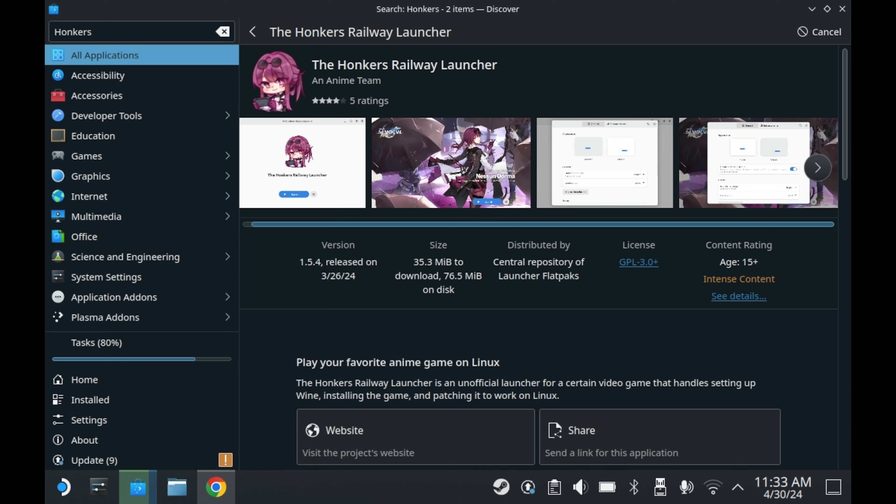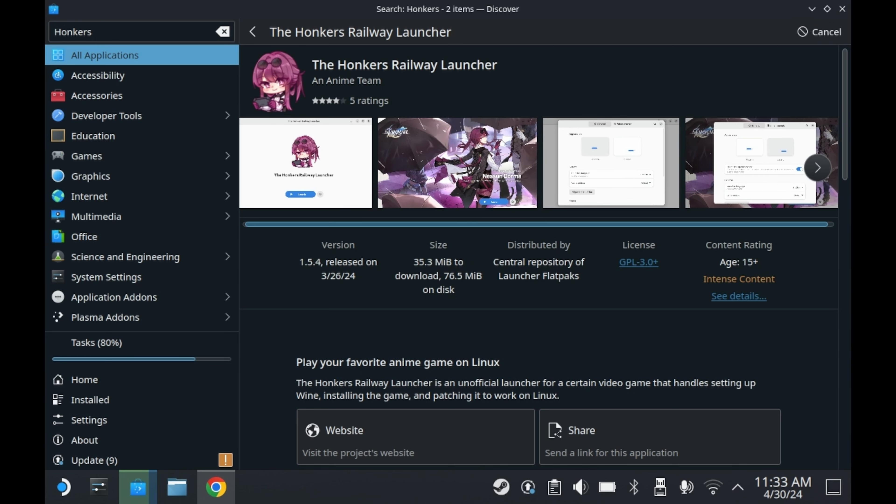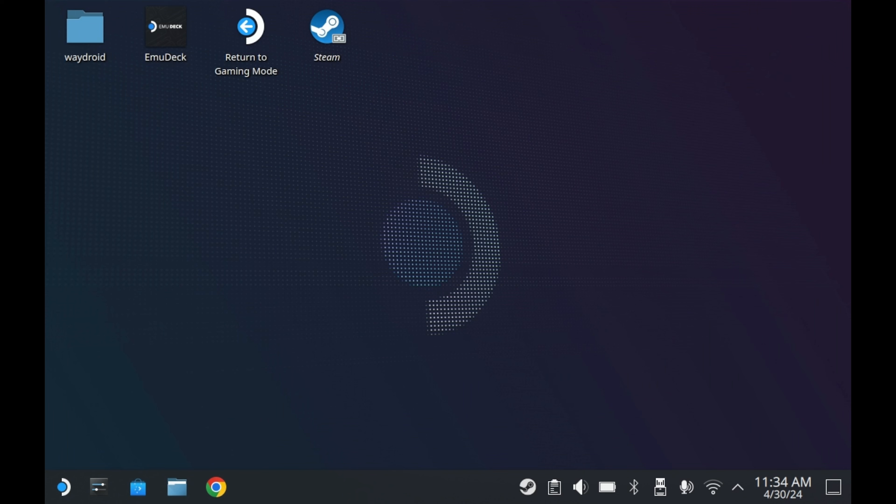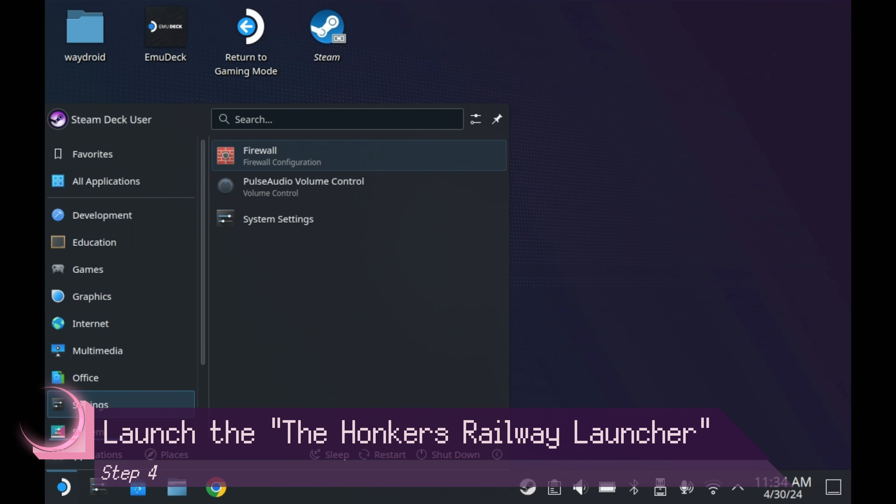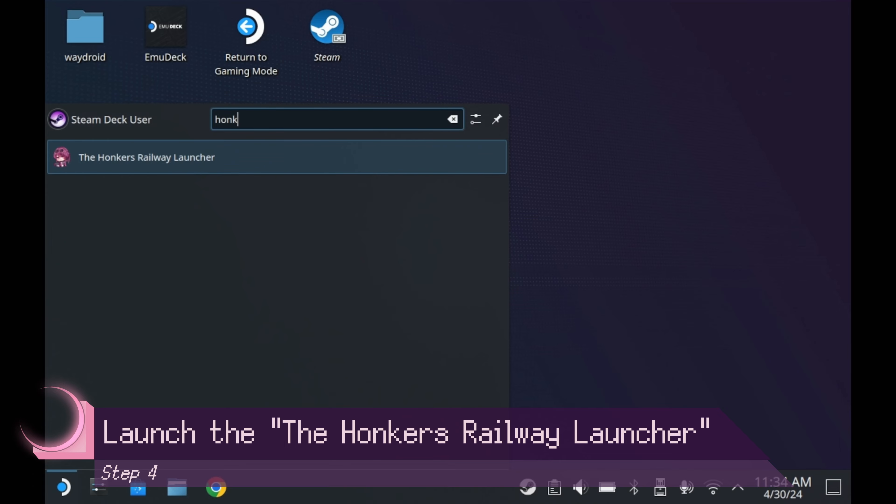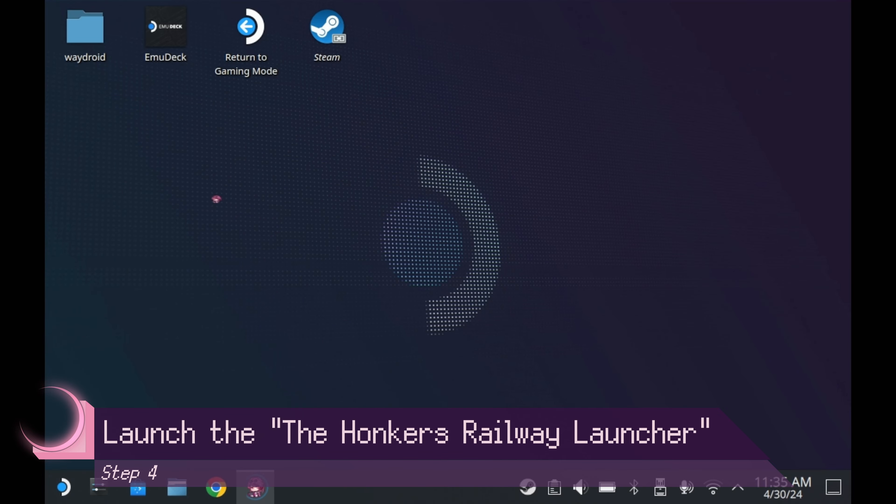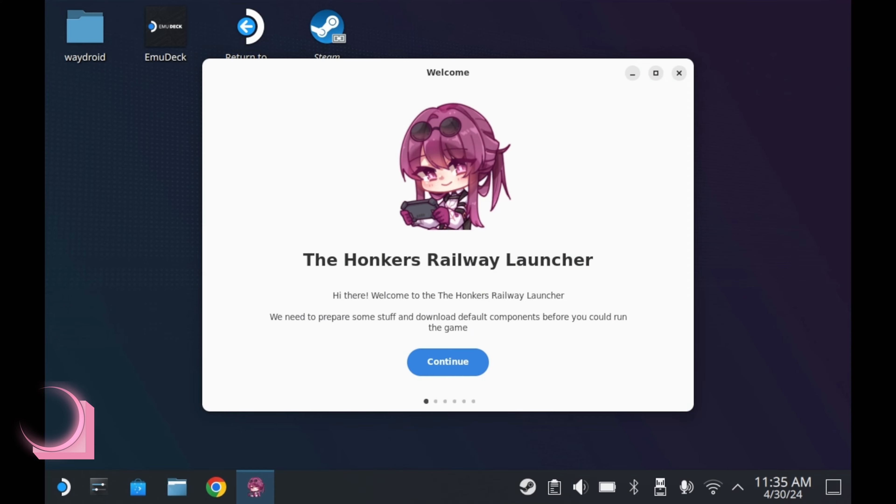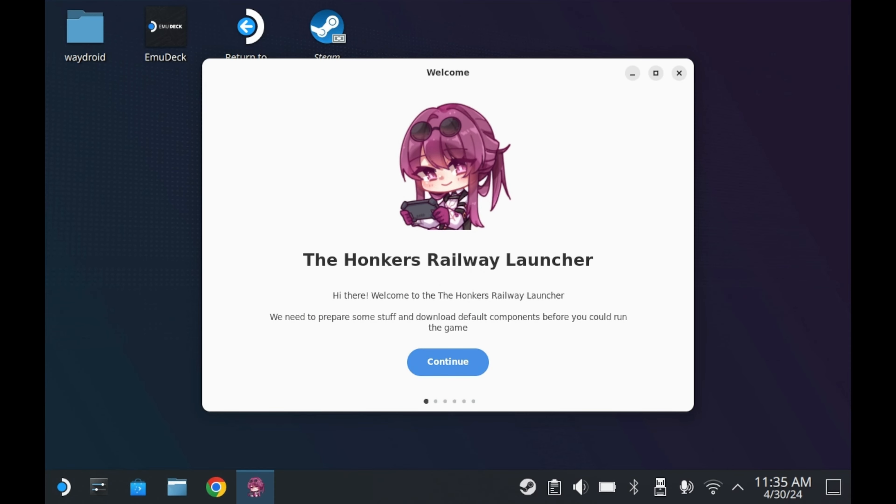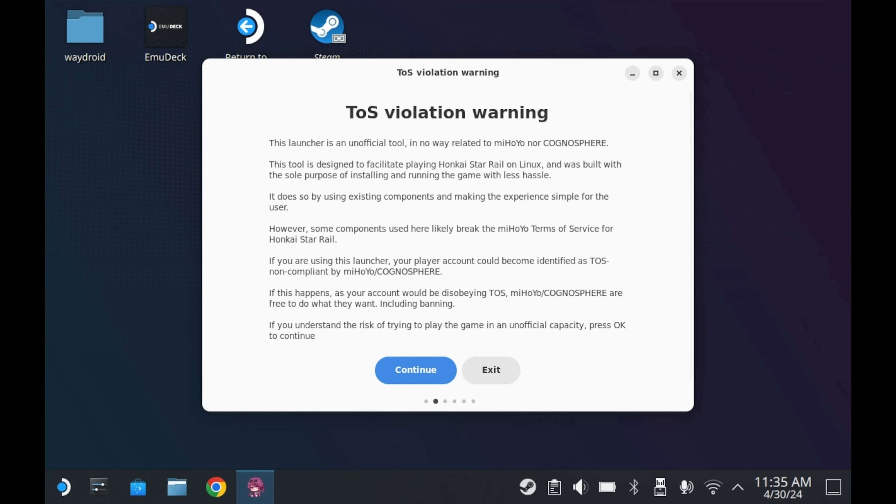The launcher by itself doesn't take up too much space, but you'll need to make room for the actual game itself. As of the making of this video, the game itself is like 30 something gigs. Once the launcher is done downloading, you'll want to launch the launcher. So just look up Honkers Railway Launcher on your desktop, and you should find it.